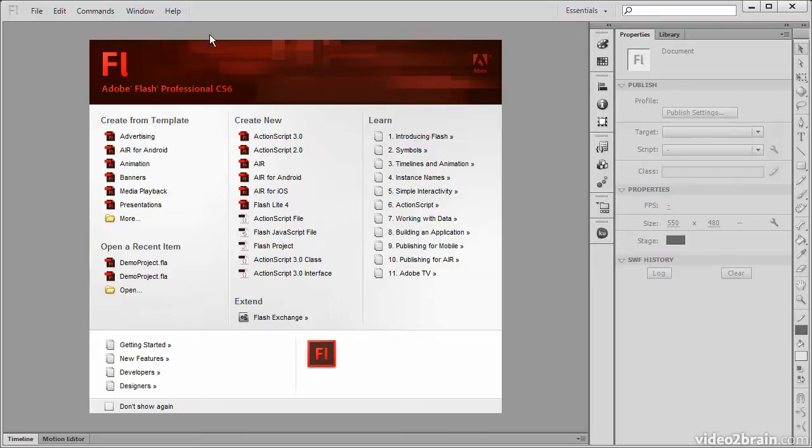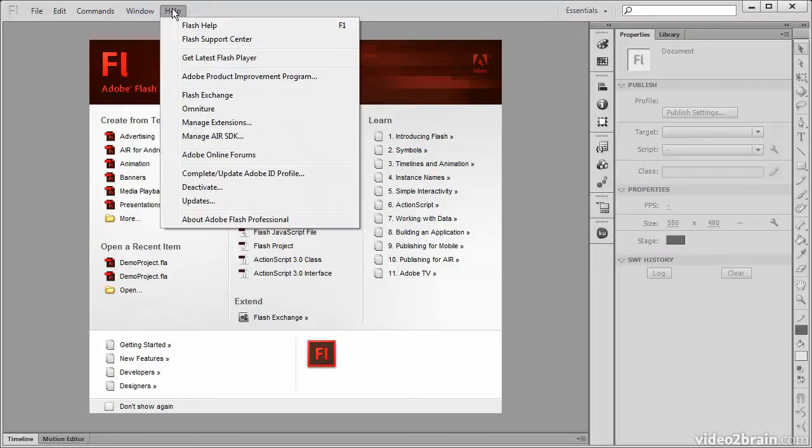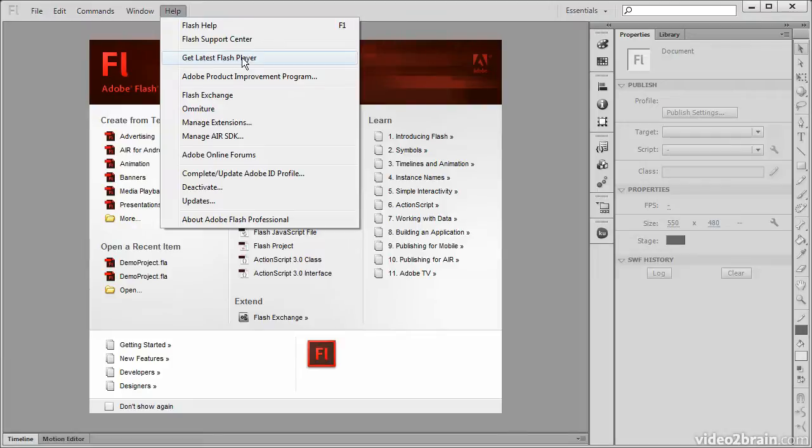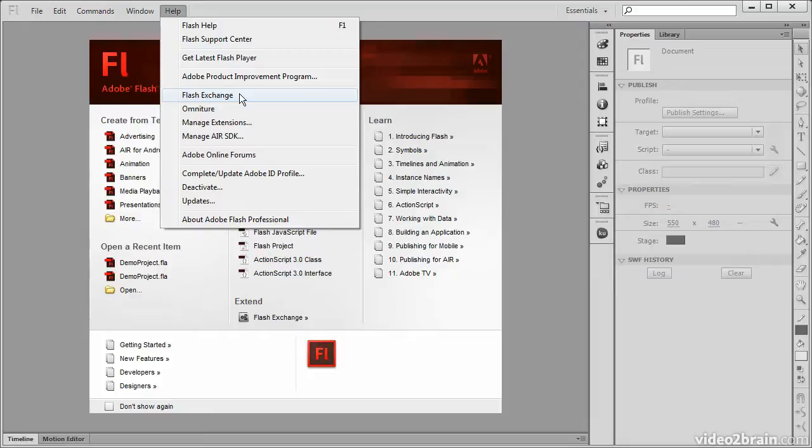Again, within Flash Professional's Help menu, we can also get access to the latest Flash Player and the Flash Exchange.